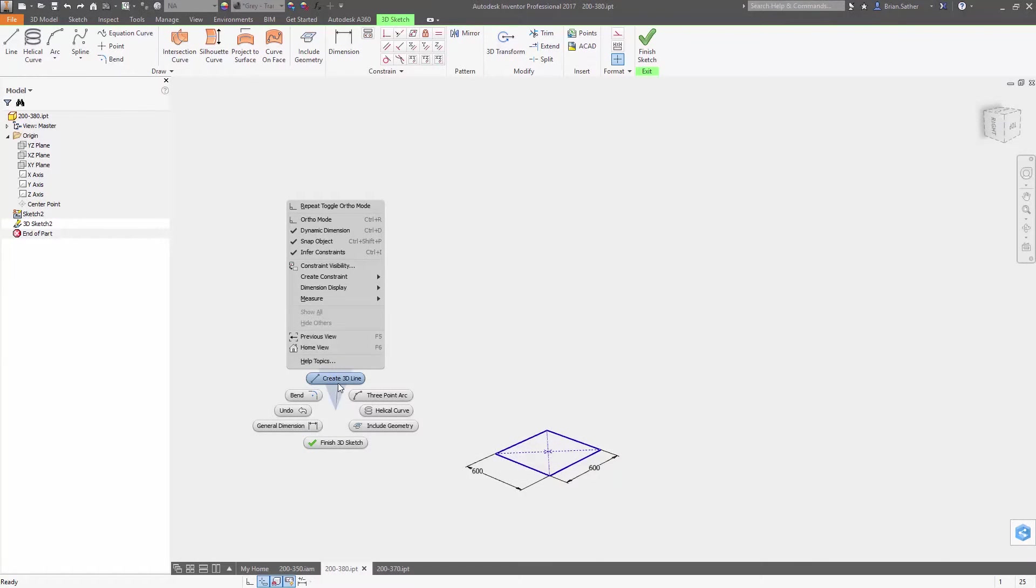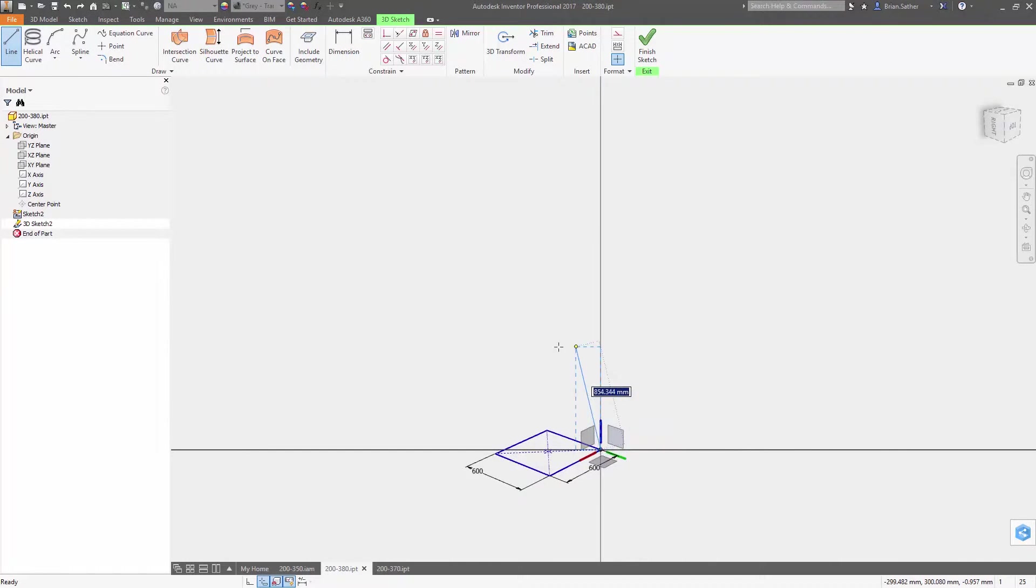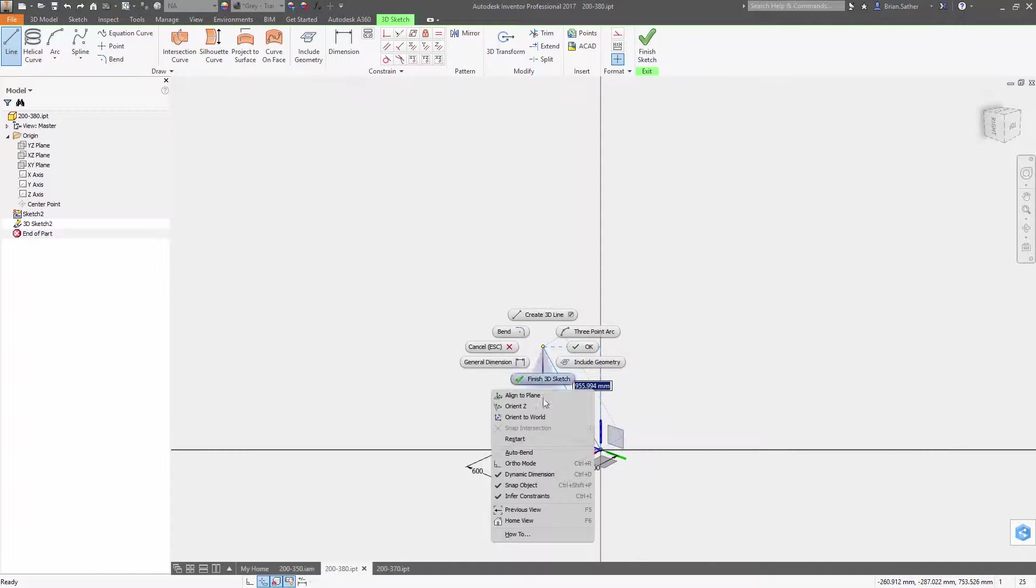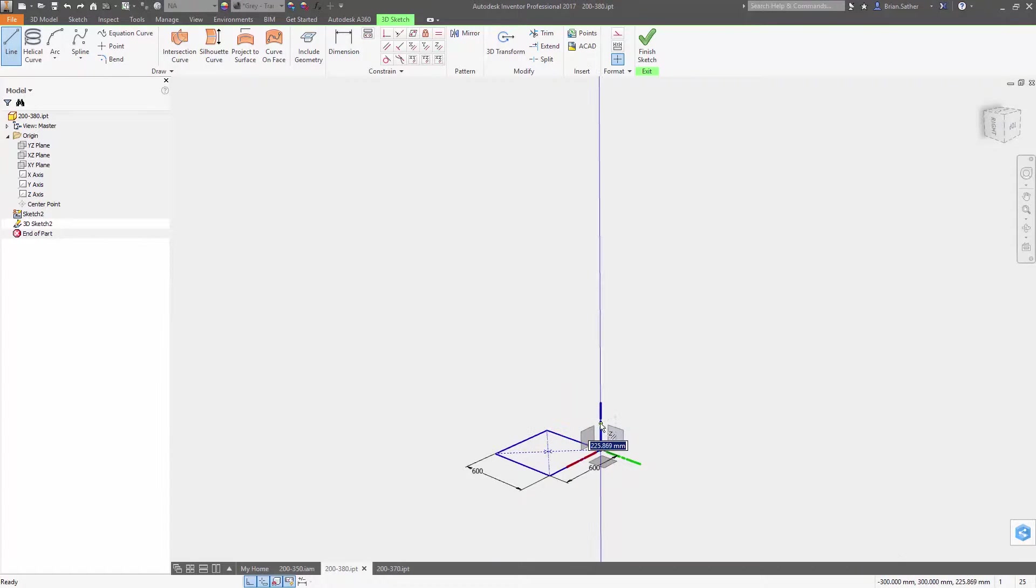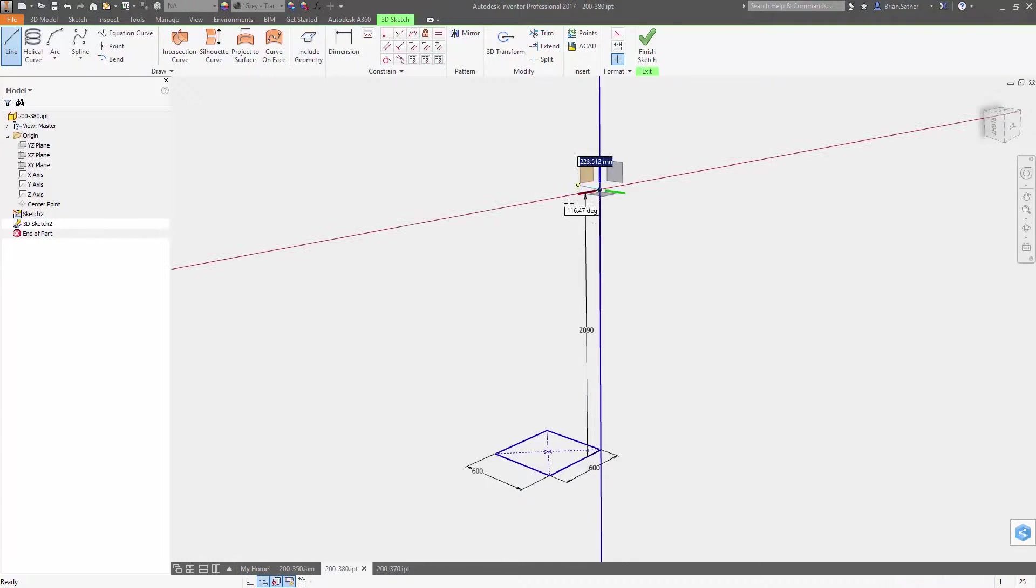Designing your products should be a fluid, natural process. The new 3D sketching tools inside Autodesk Inventor 2017 make it more intuitive to create 3D sketch geometry, so you can easily tell the software exactly what you're trying to create.